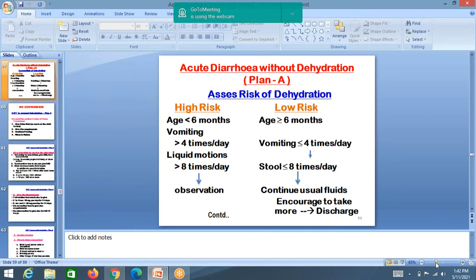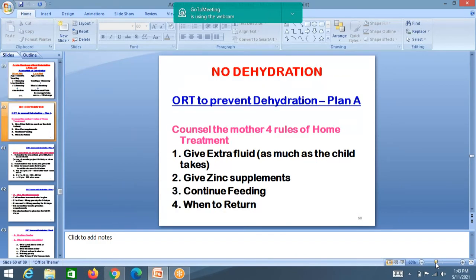If the child's age is less than 6 months, or vomiting is more than 4 times per day, the child is at high risk — keep them in hospital. If age is more than 6 months, stool volume is manageable, and stools are less than 8 times a day, it is low risk and can be managed at home. Encourage more fluid intake and discharge with advice.